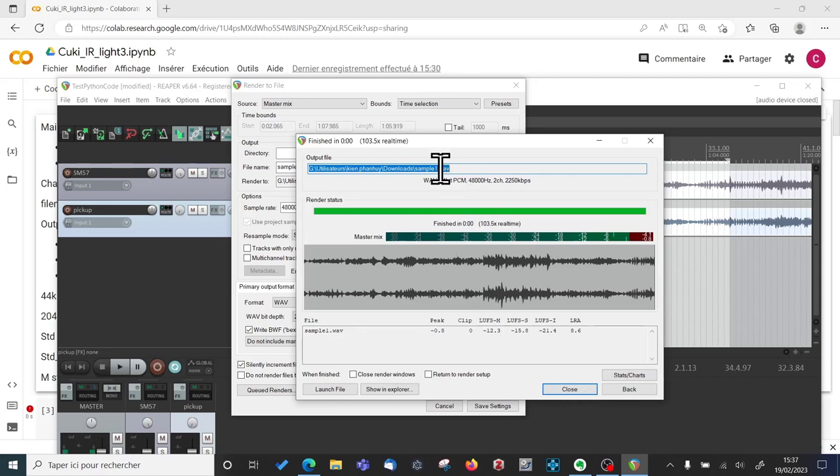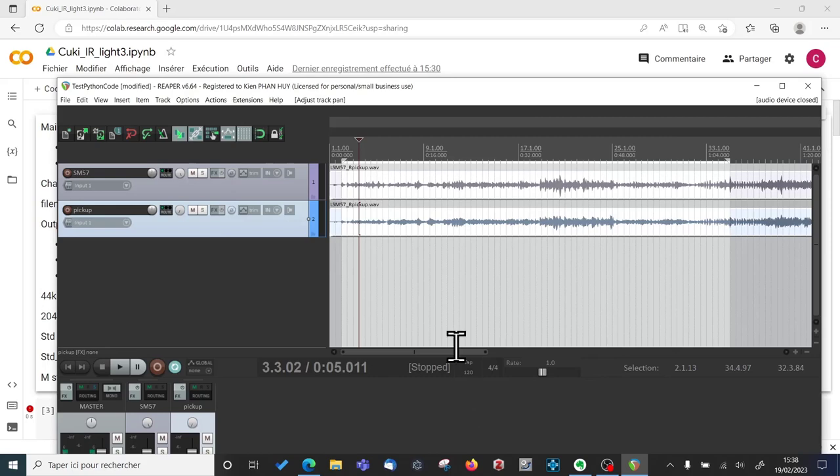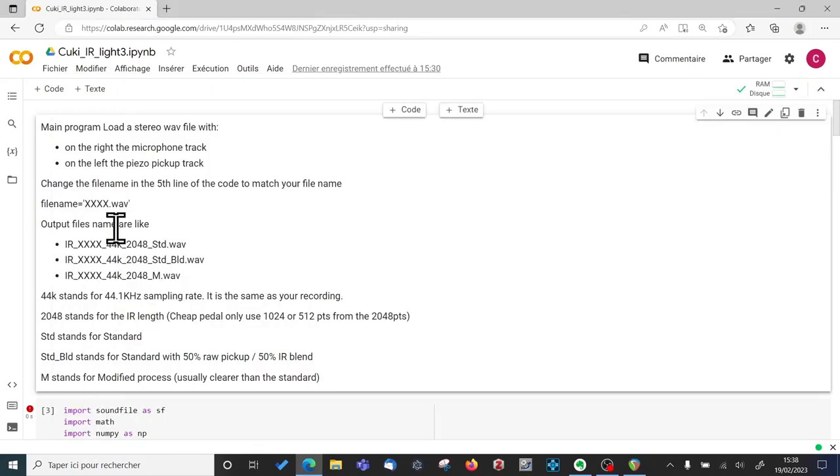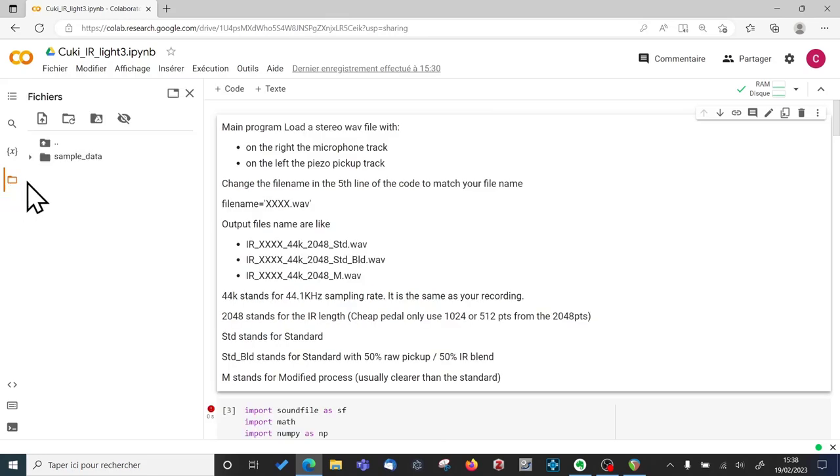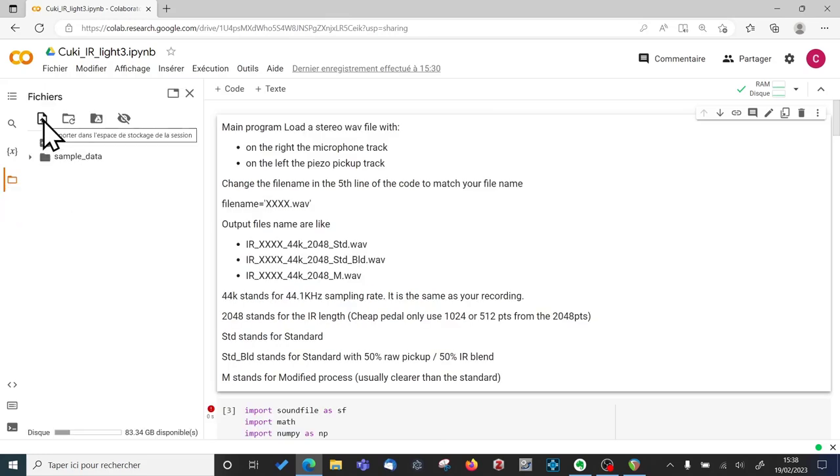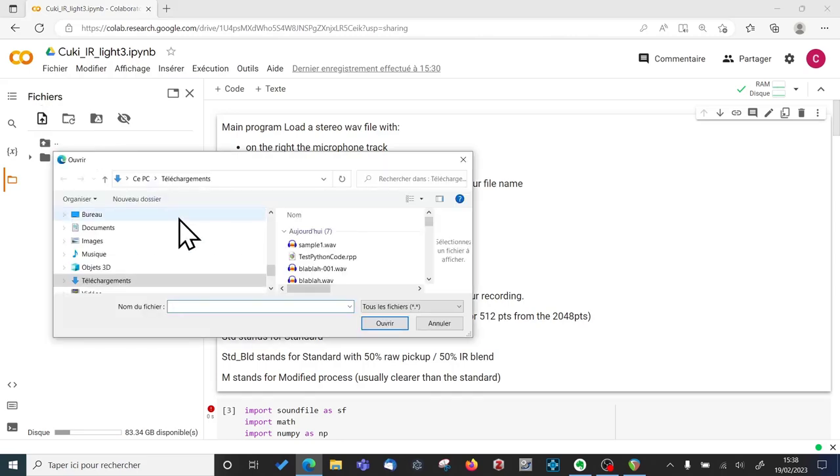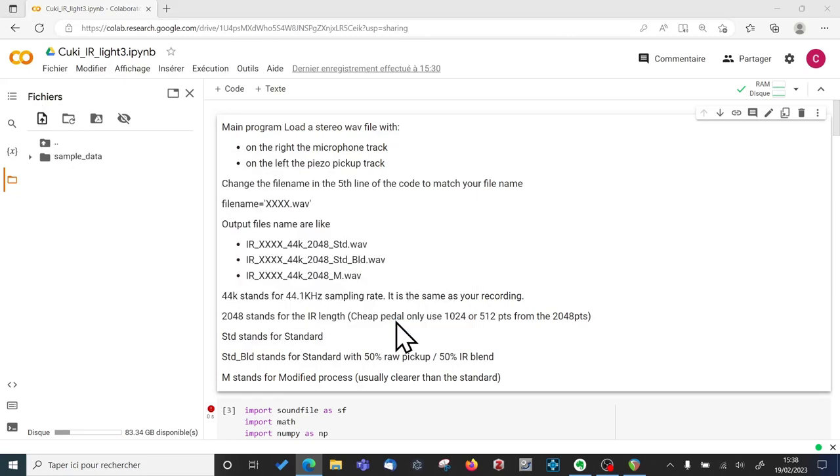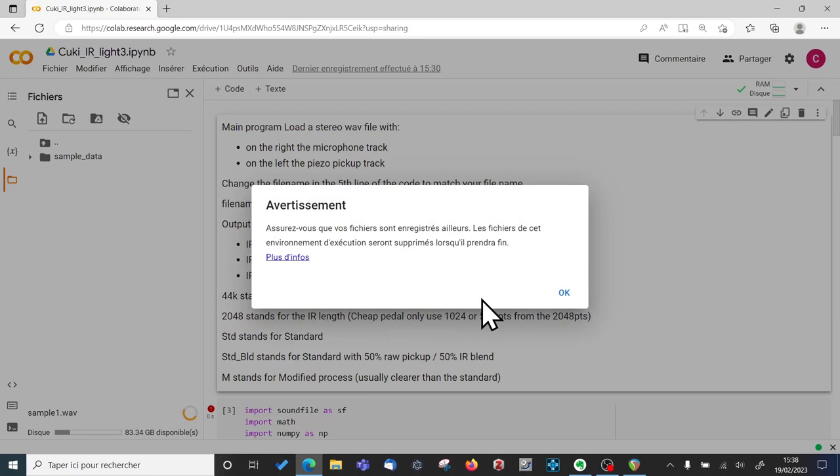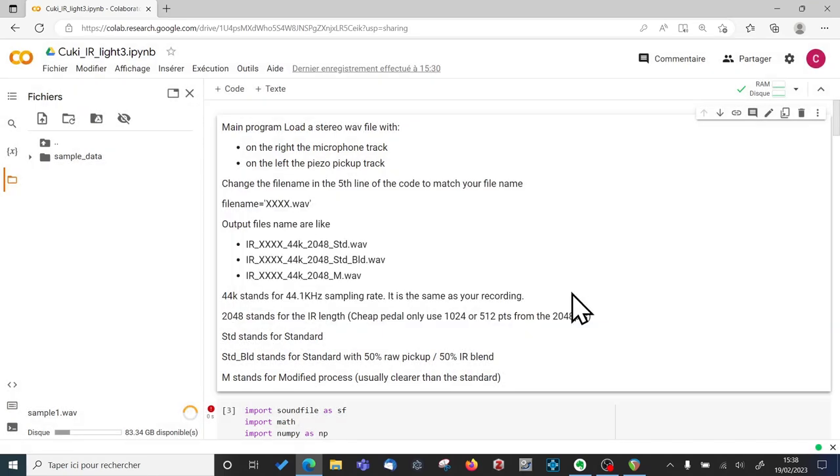So now my file is Sample1.wav in my download directory. So I will go back to Google Colab. Click on the folder icon. And click on the upload button. You can also drag drop. Choose Sample1. Open. And click OK.